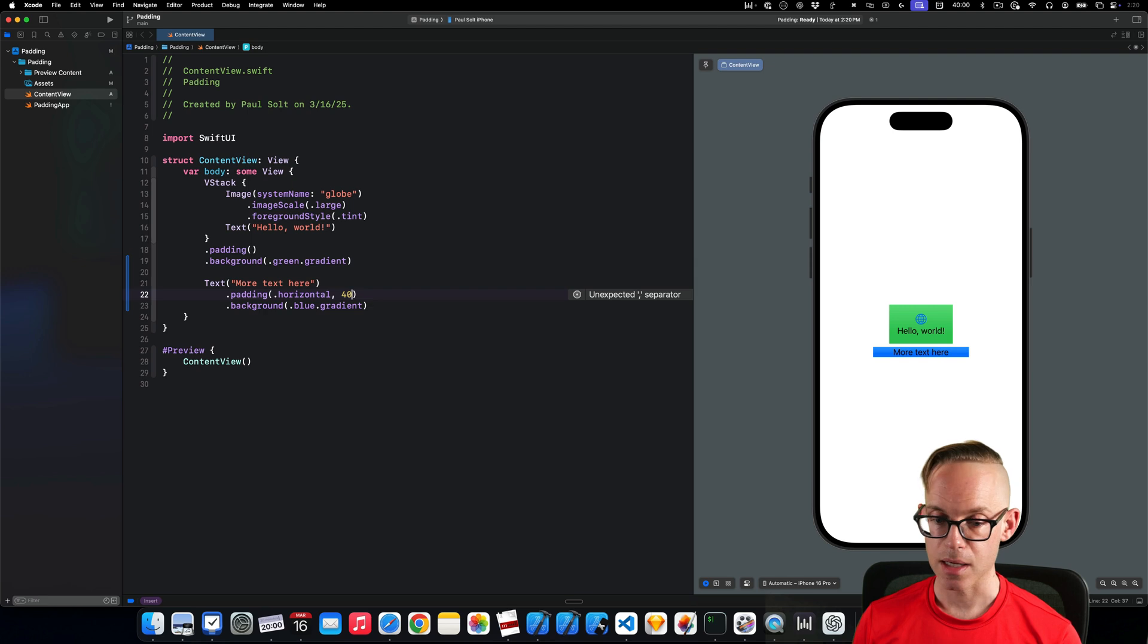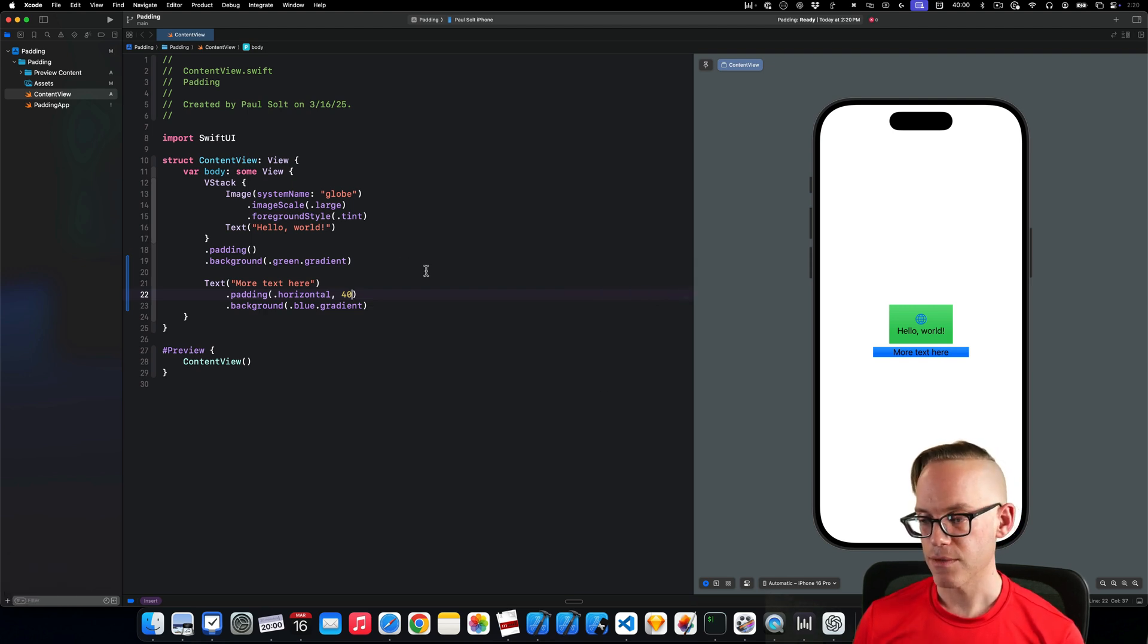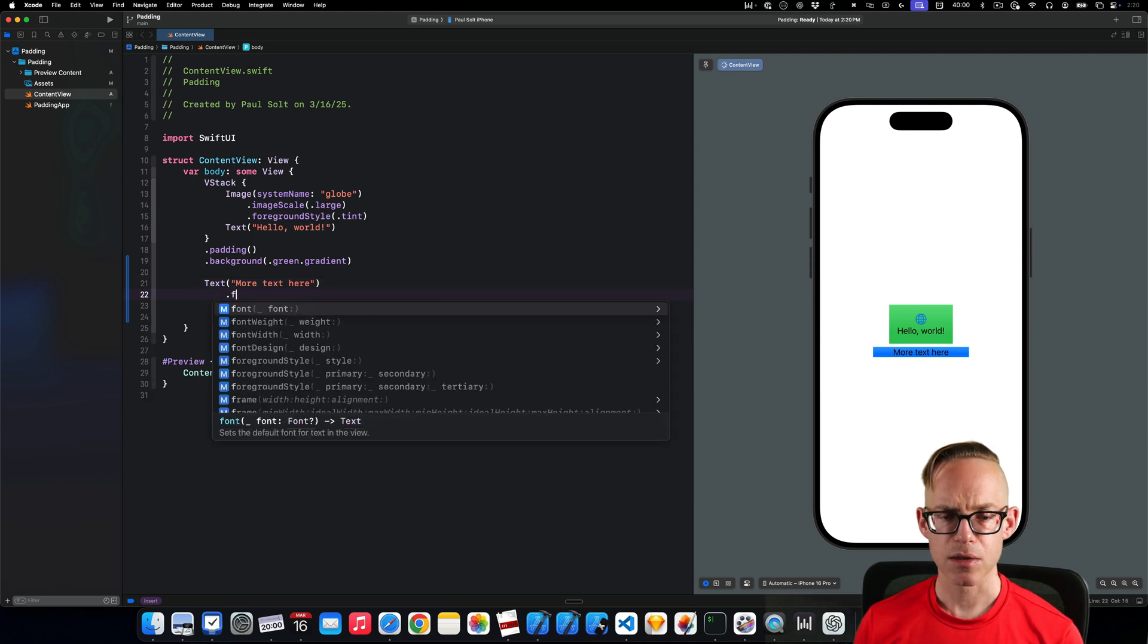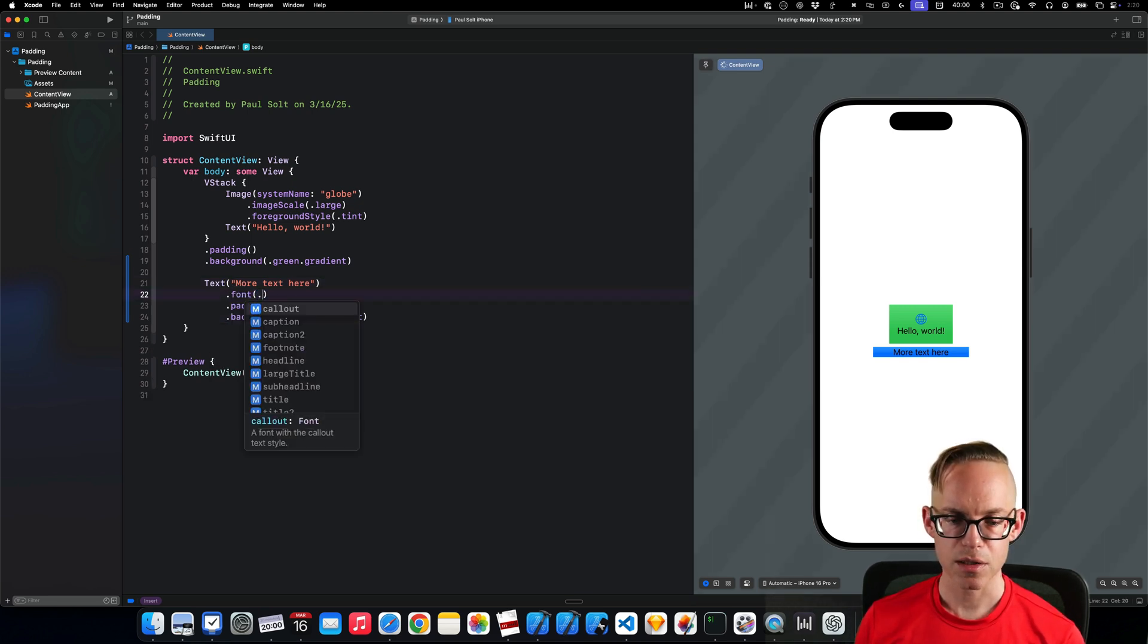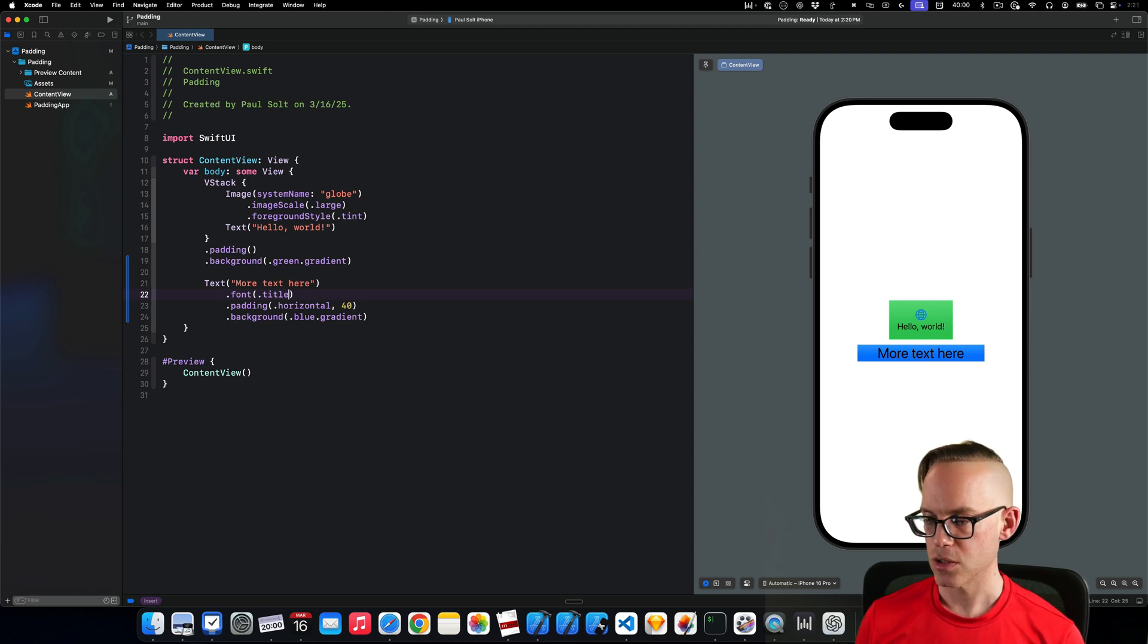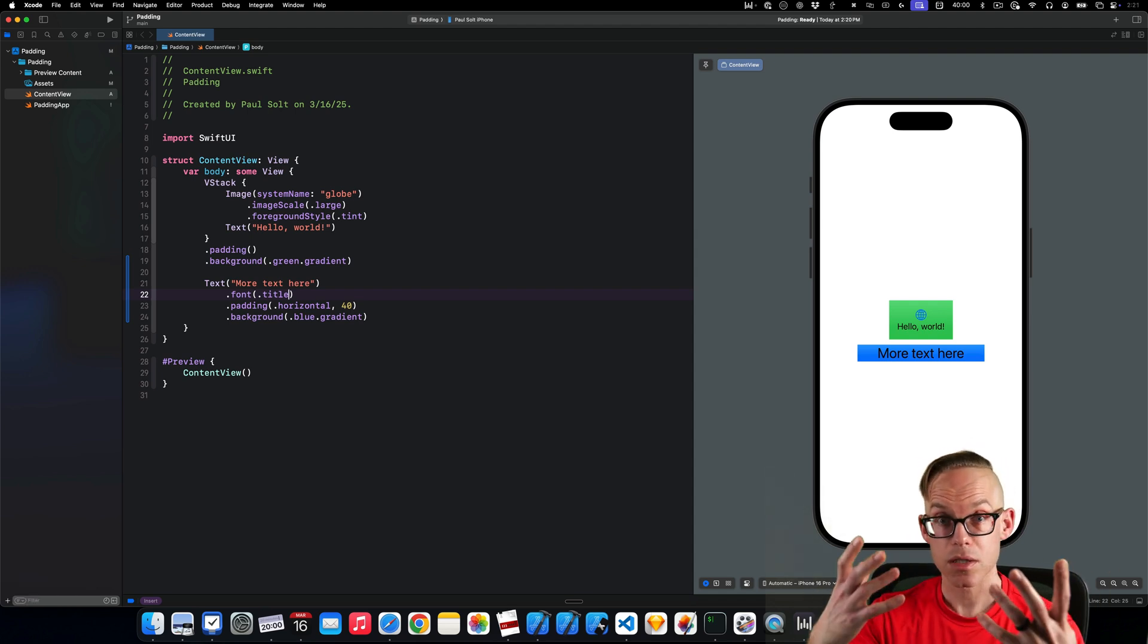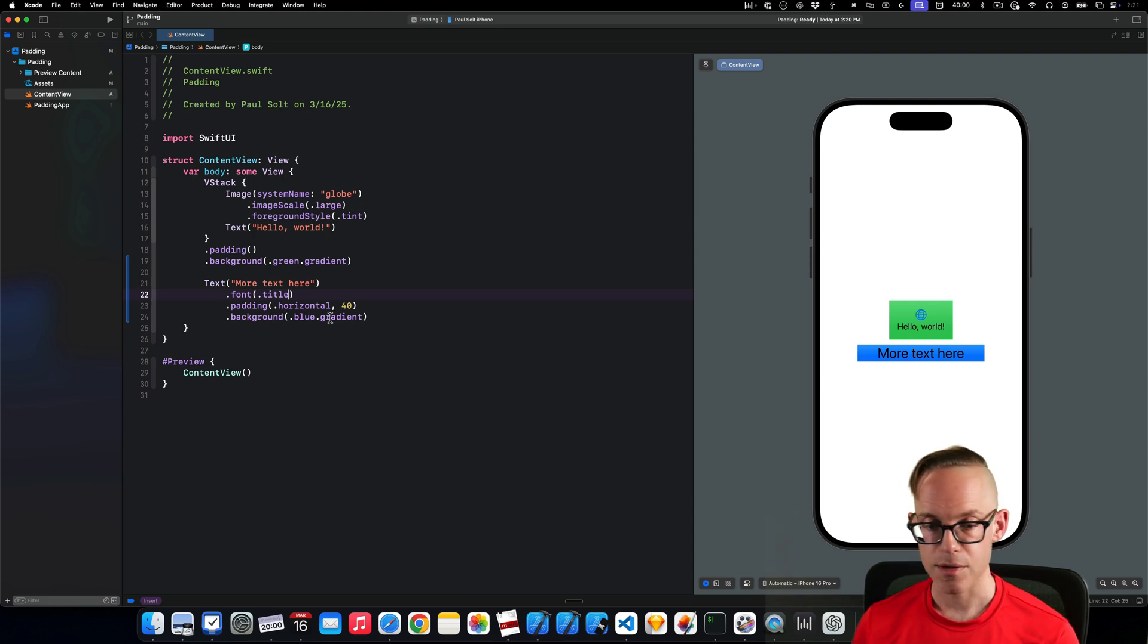And so here we can see that it only adds it to the horizontal and I can customize that. Let's say we want 40 padding on either side. If I save that, you'll see that we have that as well. Let's make the text a little bit bigger. So let's pick a font and let's do the title font just so that it's a little bit easier to see.